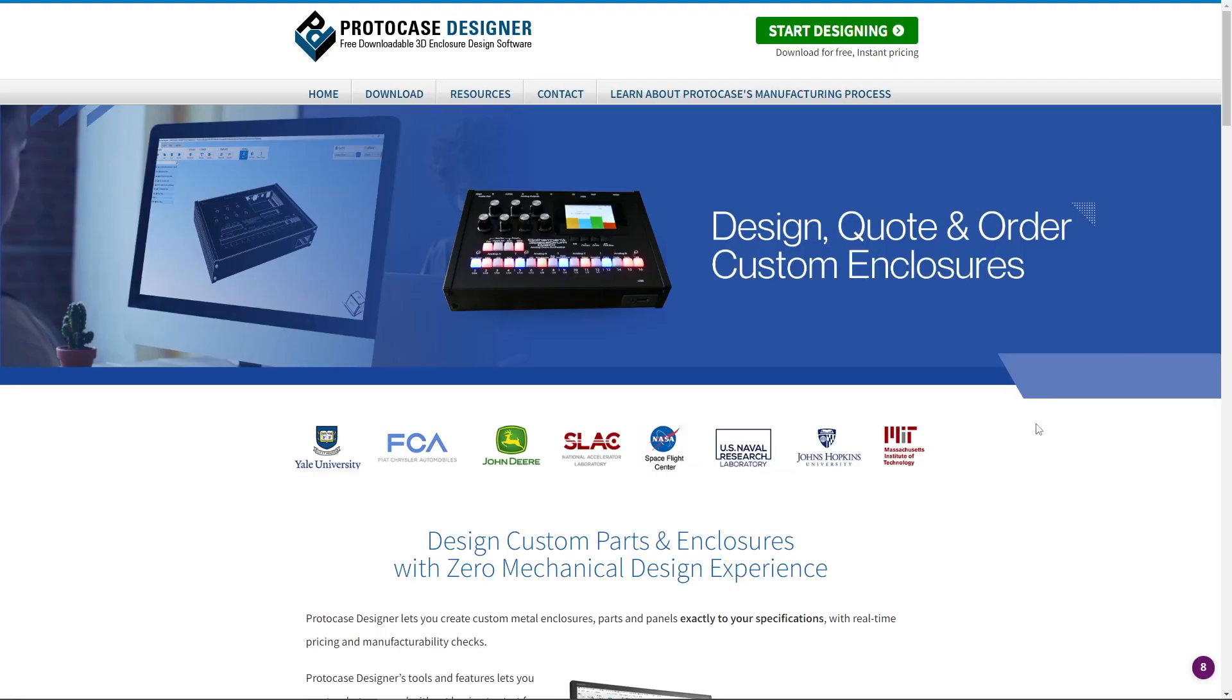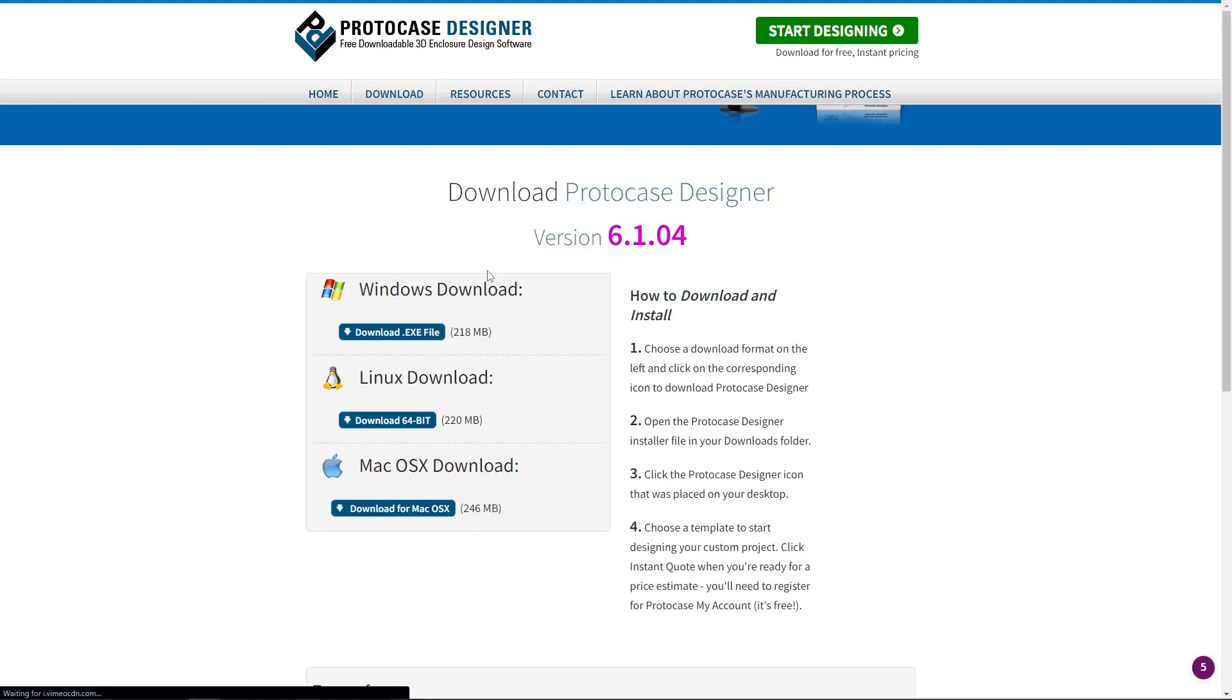With our new release of ProtoCase Designer, you'll find templates for all 28 die-cast enclosures that we stock. Make sure to pause the video to download the new release if you want to follow along.